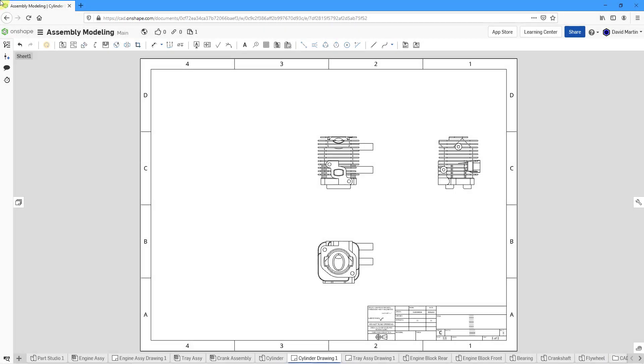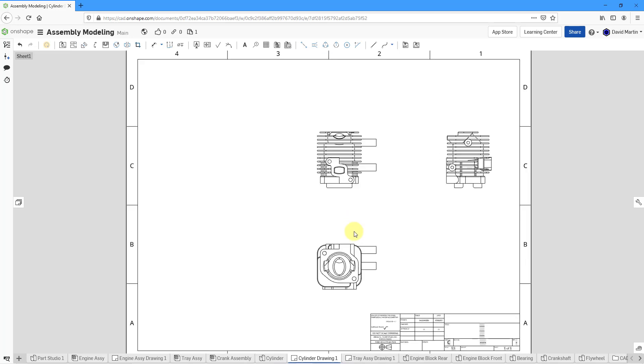In Onshape, you can create datums in a drawing to support geometric dimensioning and tolerancing. Let's see how to do that.